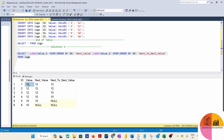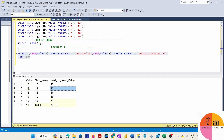Now comparing the value column with next value, and next value with next-to-next value, we can easily identify which value is repeated three times. At ID 2, the value is 12, next value is also 12, and next-to-next value is also 12 — confirming that 12 is consecutively repeated three times.